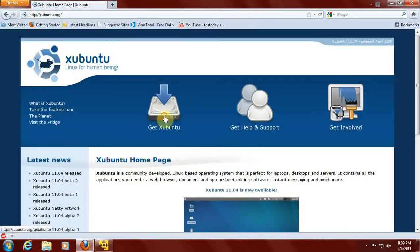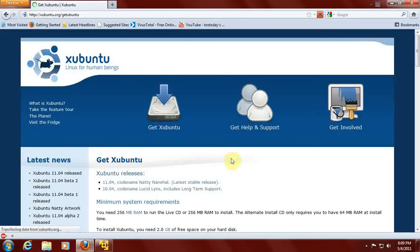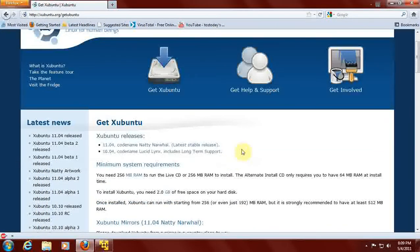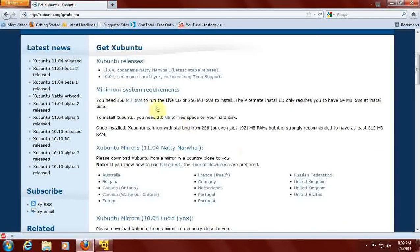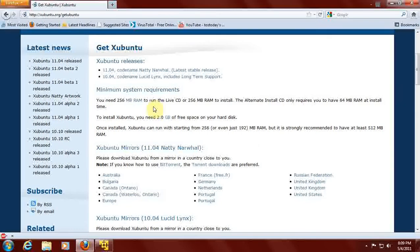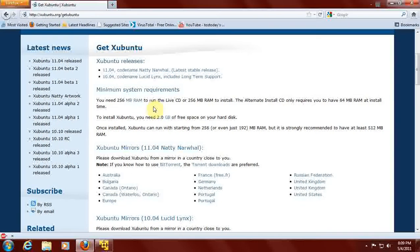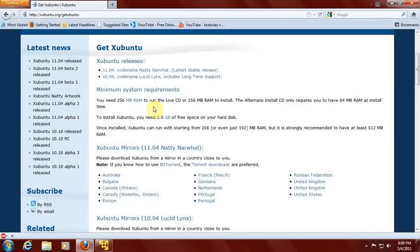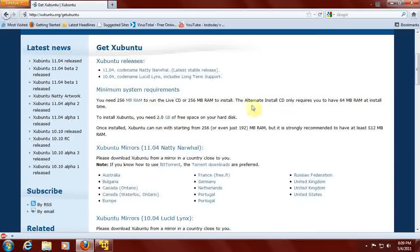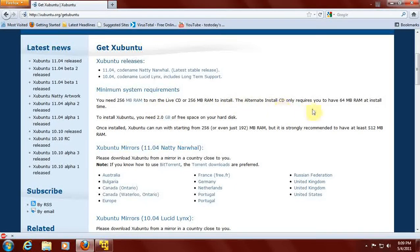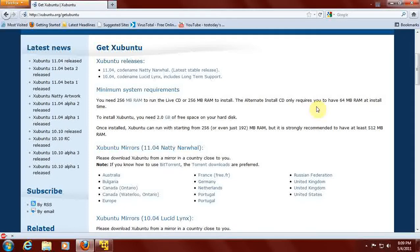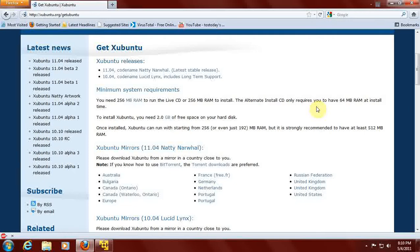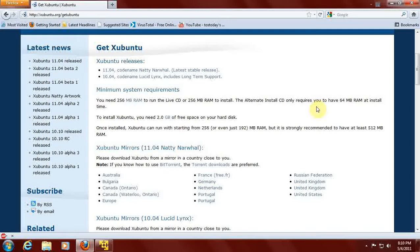Minimum system requirements: you will need 256 megabytes of RAM to run the live CD, or 256 megabytes RAM to install. The alternate installation CD requires only 64 megabytes of RAM to install. But with 64 megabytes of RAM, you may be able to install it, but it's probably not going to run. So what's the point?